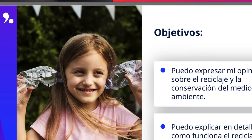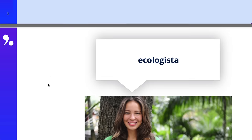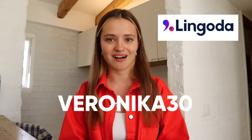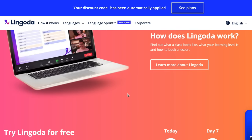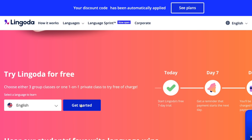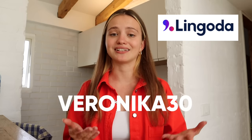Make sure to check out their downloadable materials before class — they're very interesting, with lots of vocabulary, and they help you prepare and be ready to ask questions. If Lingoda sounds like something you want to try, use my discount code VERONICA30 to get 30% off. You can also try Lingoda completely for free for seven days by clicking the link in the description, giving you three group classes for free.